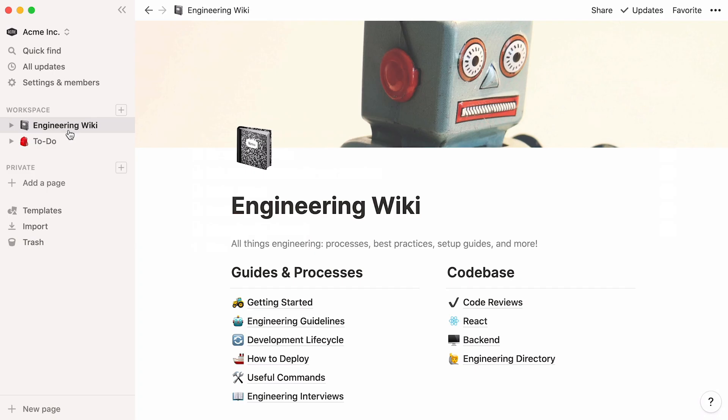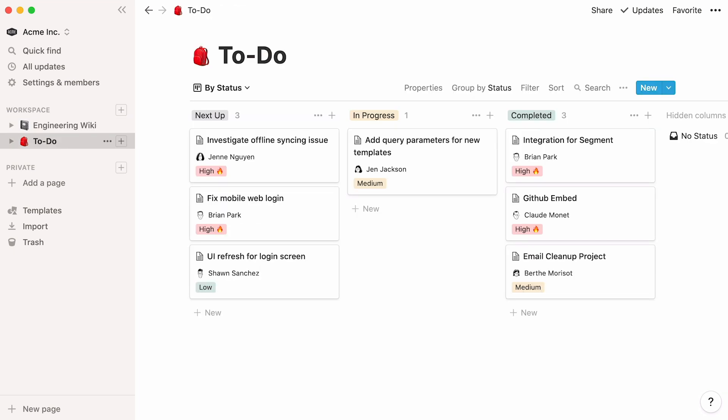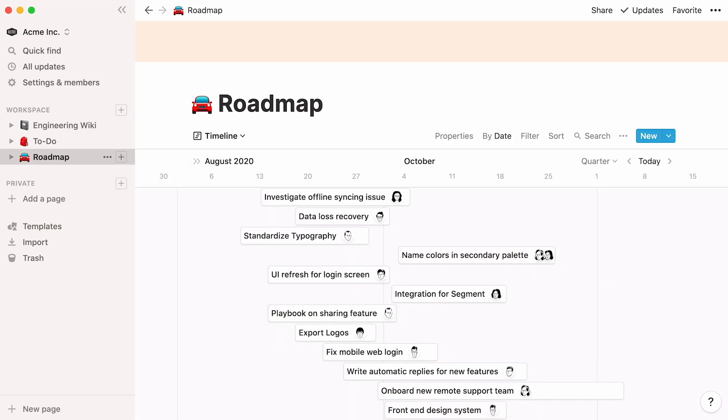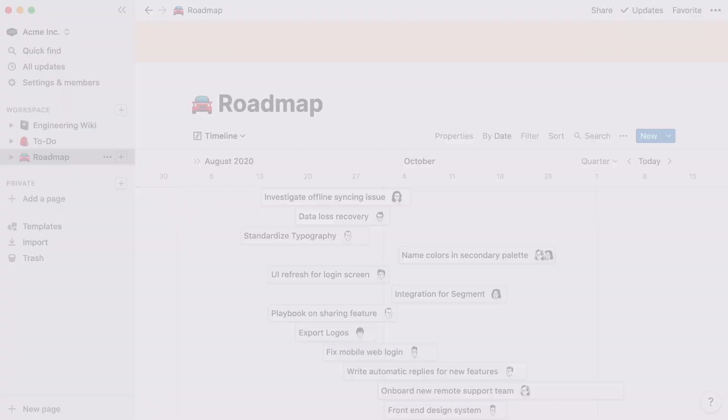That's all for this run through. As you can see, Notion can be whatever you want it to be — a team wiki, a tasks manager, or a quarter-by-quarter roadmap. We hope you now have a good idea of how Notion can help you and your team build great things together.